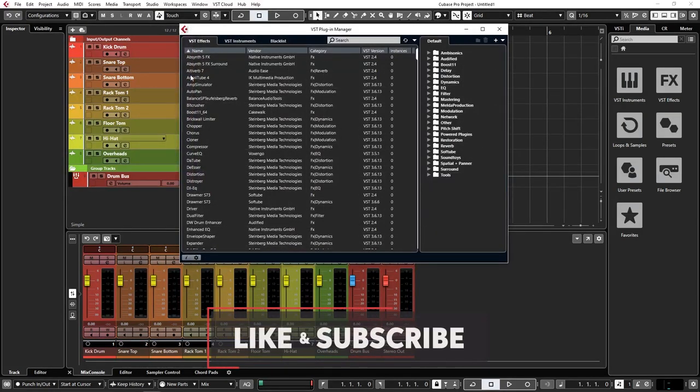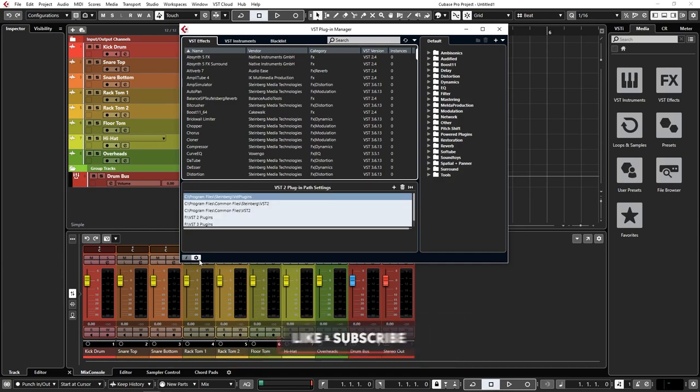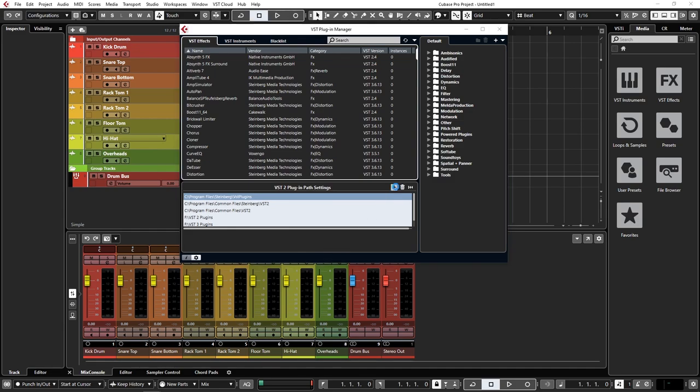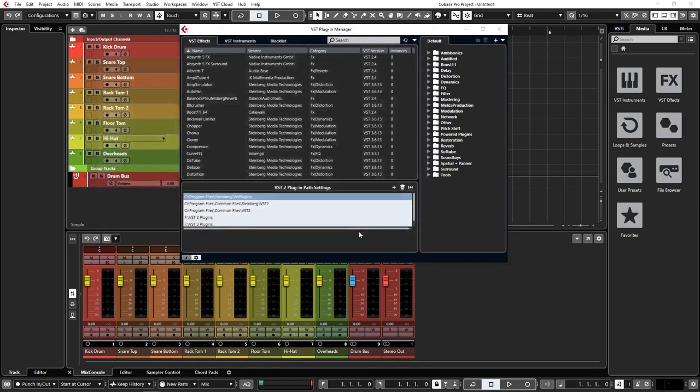Now that the plugin manager has been opened, click the cog icon and then click the plus icon. Next, select the folder that your plugin is installed to, click select folder, and then click the refresh button.